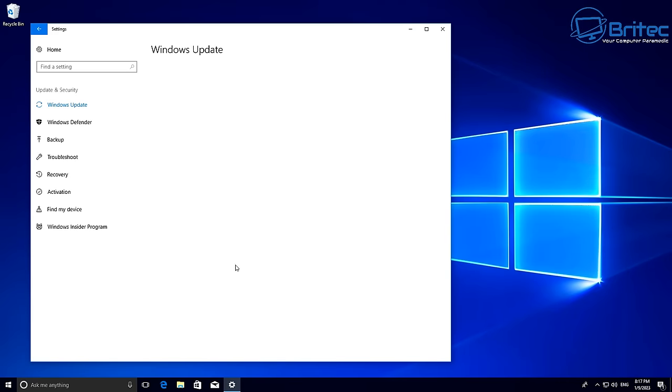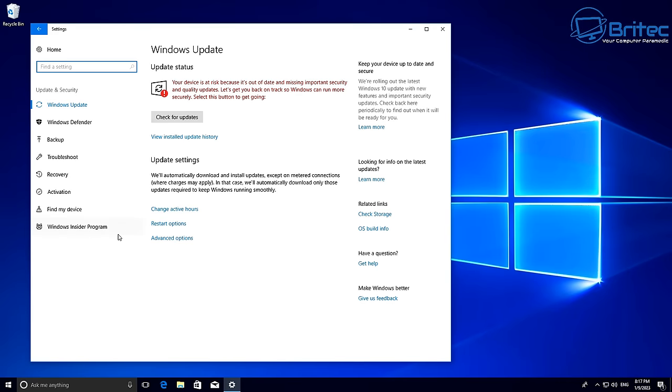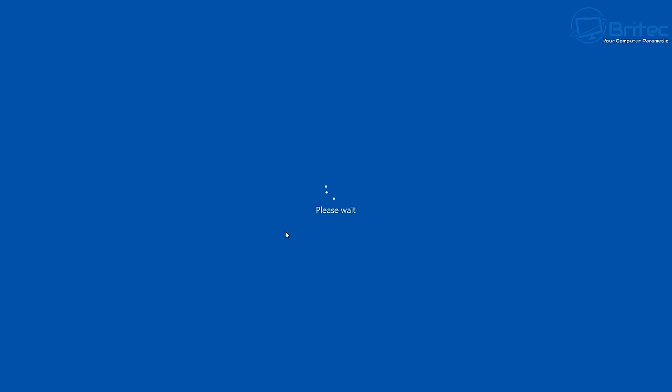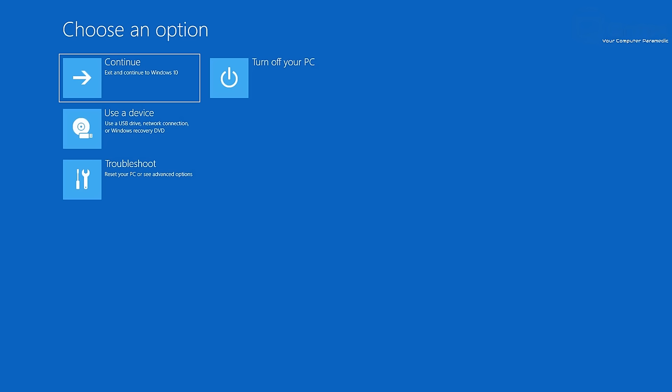So if we go into update and security here, what we're going to do is we're going to reboot the system and we're going to boot into the recovery options here. So from here you can go into recovery and then go into advanced setup or advanced recovery and this will start the PC into recovery mode. As you can see here, choose an option.